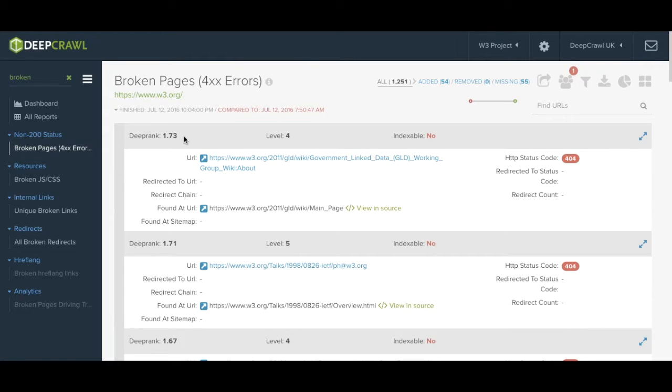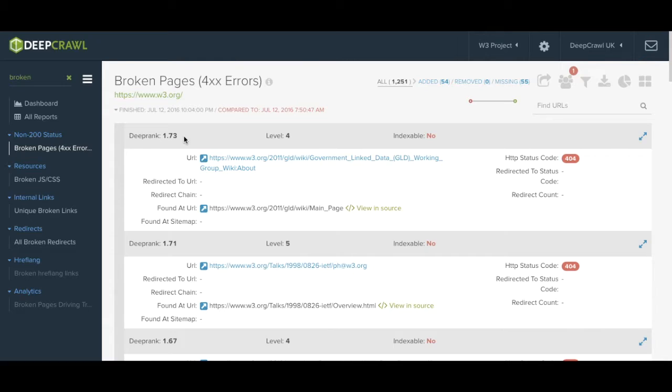This is a fantastic metric to help you identify your most important pages, particularly handy when dealing with a large number of URLs. DeepRank becomes a lot more insightful when the report is integrated with Google Analytics.